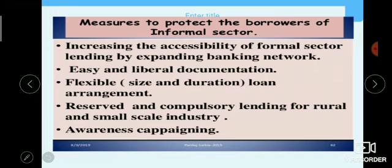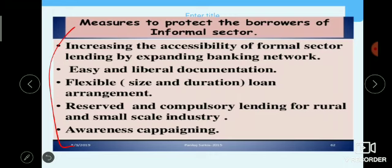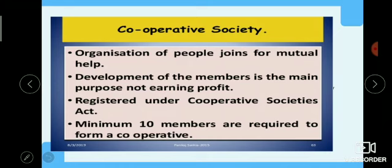Measures to protect borrowers in the informal sector include: increasing accessibility of the formal sector, creating awareness about formal sector loans, making documentation easy and liberal so people approach banks, keeping loan duration flexible, ensuring compulsory or reserved lending for small-scale industries in rural areas, and arranging awareness campaigns for rural populations.